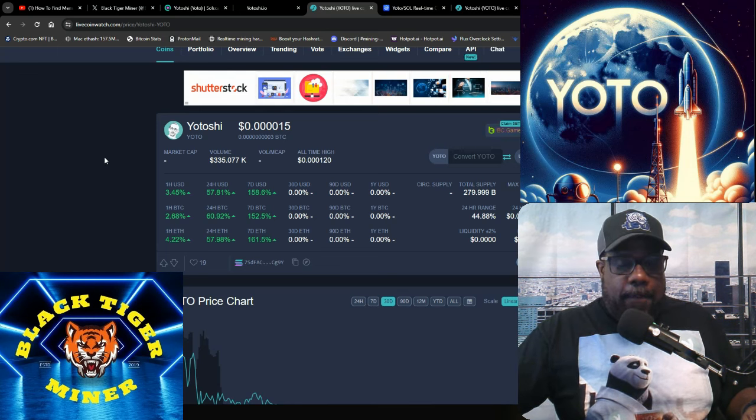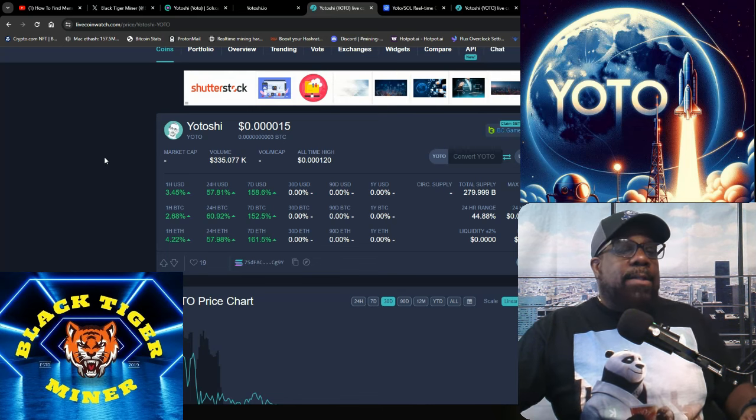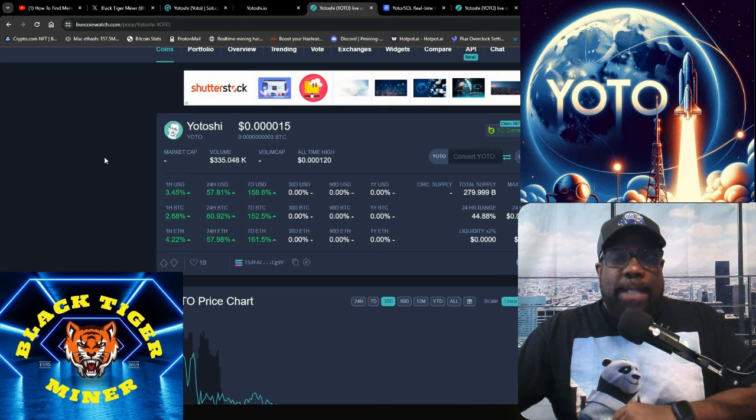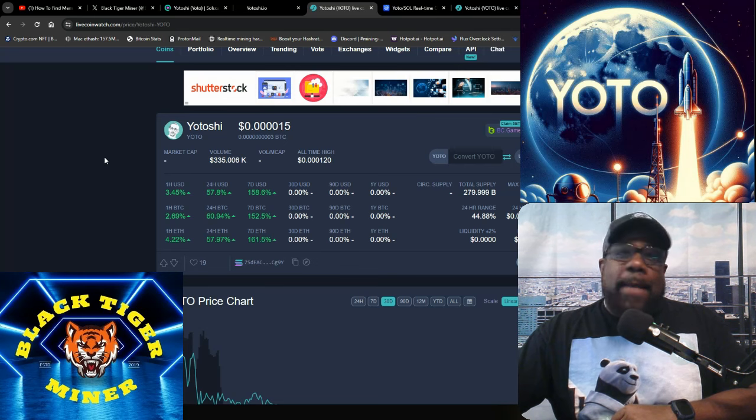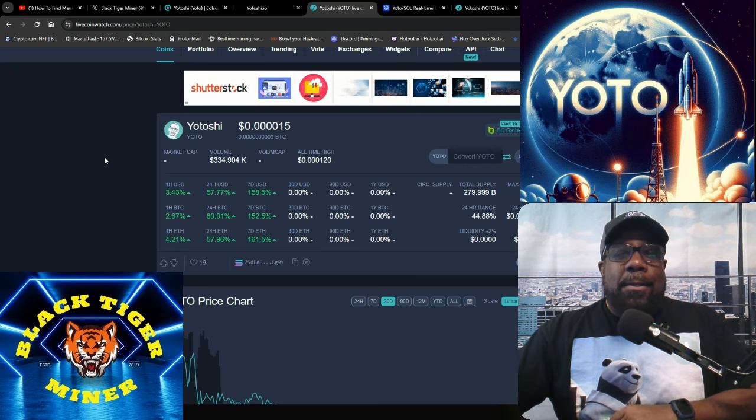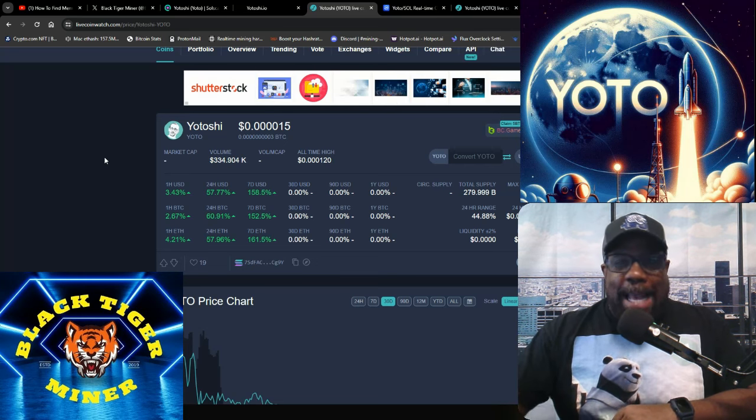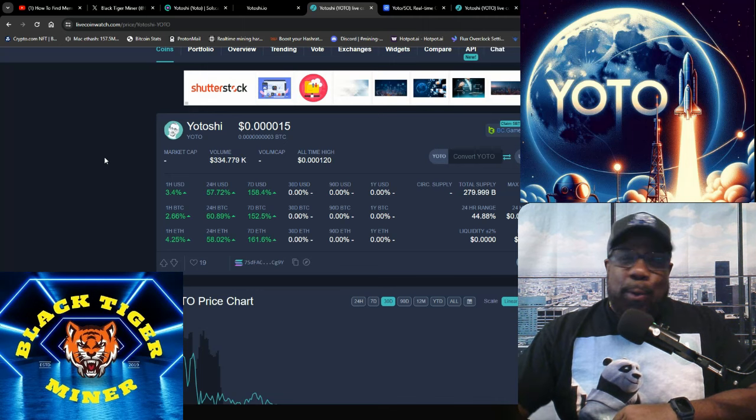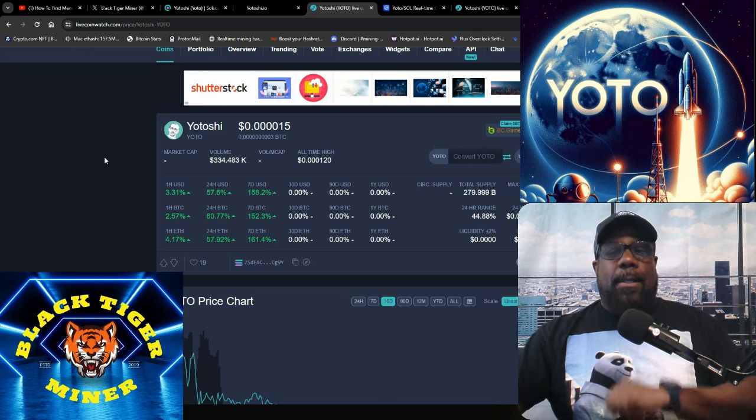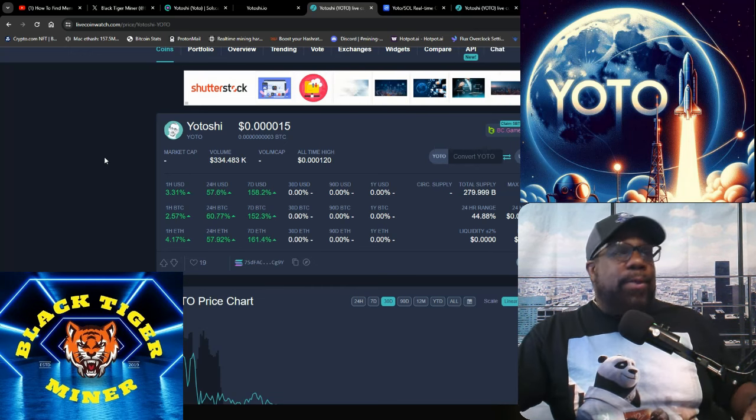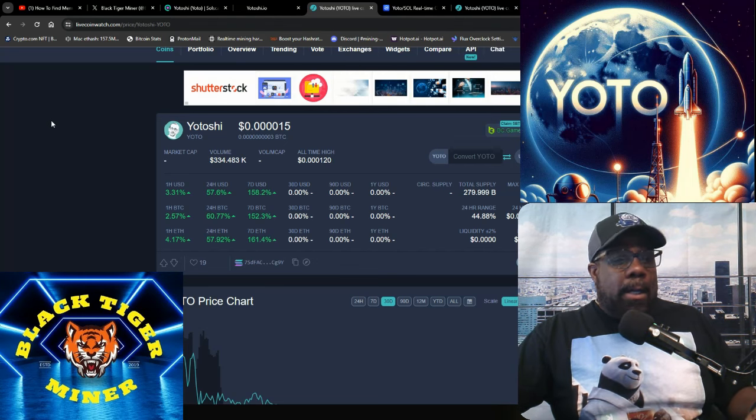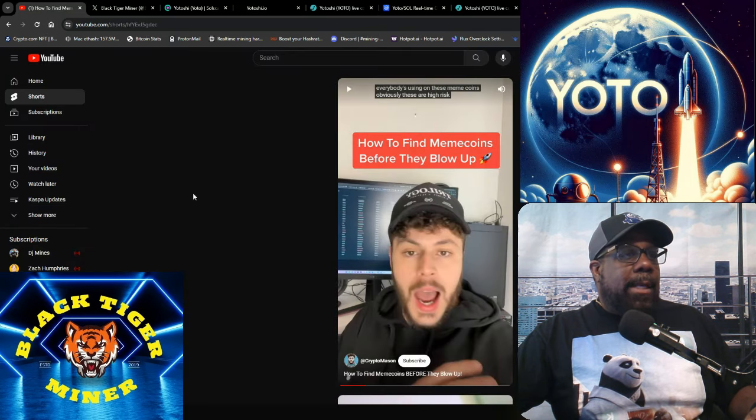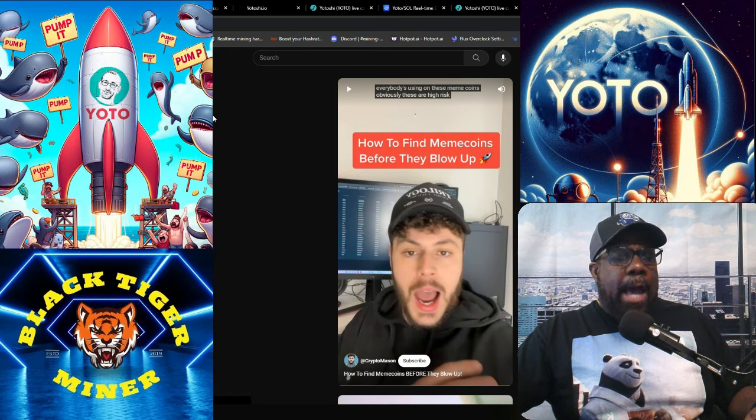There's definitely a lot of risk involved, but low risk, low reward, high risk, high reward. This is not financial advice. Don't dump your life savings into this meme coin. Do not dump your life savings or your 401k into a meme coin. DCA in and see how it goes. But I do have a quick video I want to play, and this guy's talking about how to find low cap.